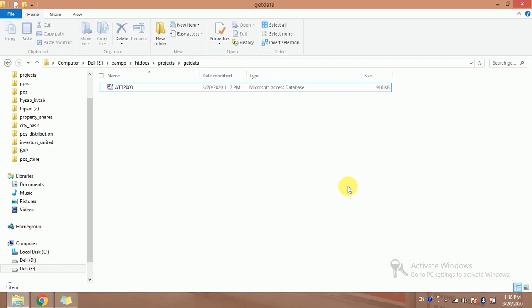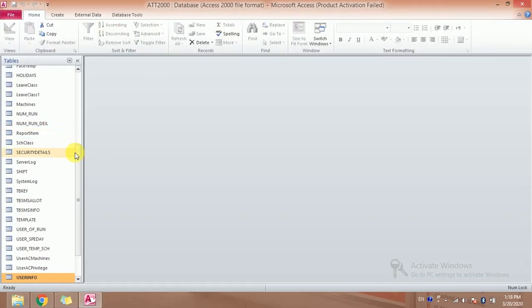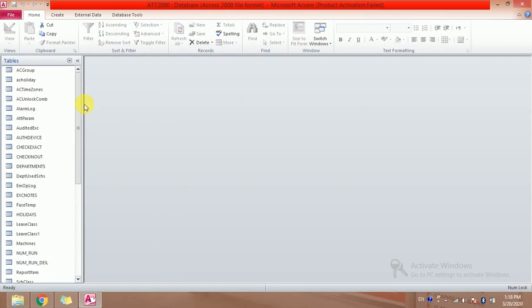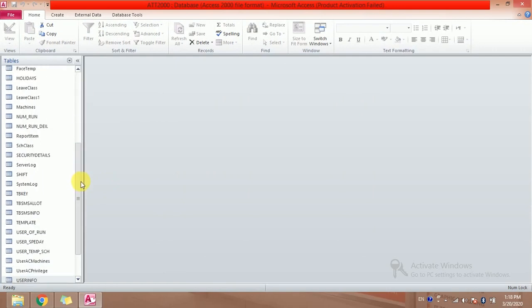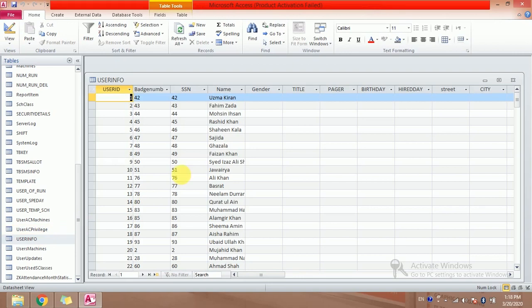This is my database. I'm opening it. Okay, here all the tables are displayed. So I want to get data from one of these tables. For example, user info is my table.